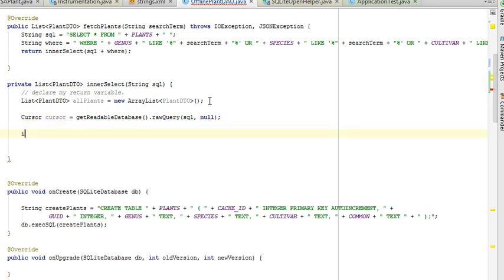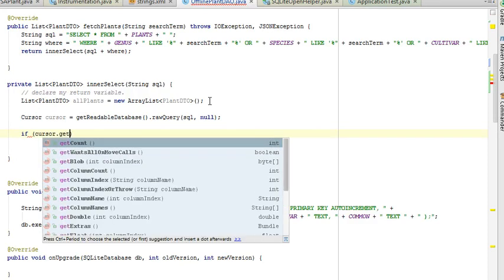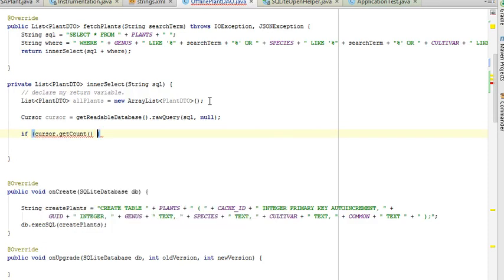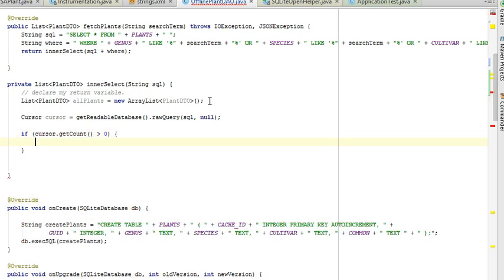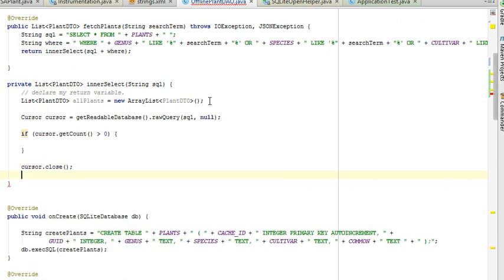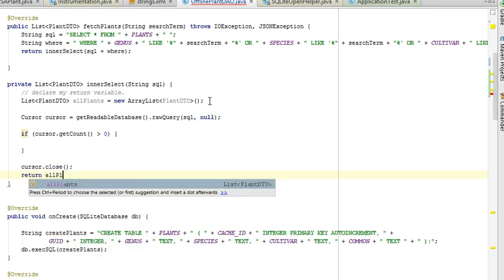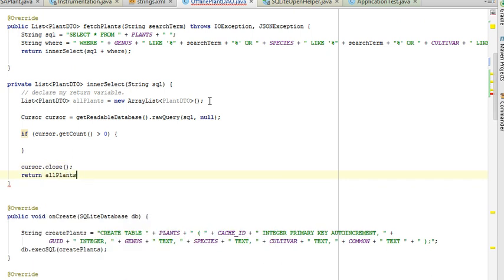And I'm going to say if cursor dot get count is greater than zero, open curly, close curly. Let's not forget to close the cursor. I always forget that part. So after this if test, cursor dot close and return all plants to take care of our red line.